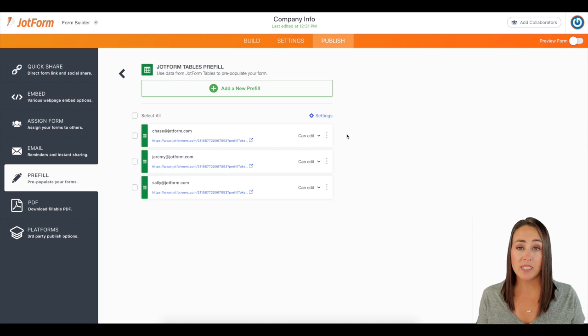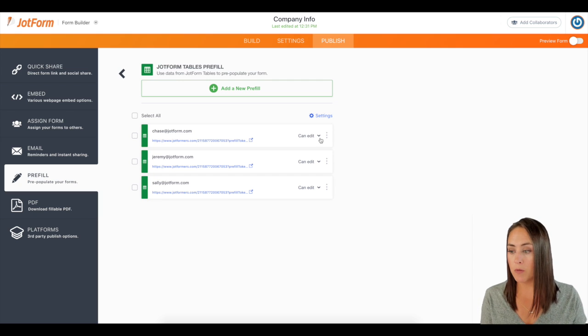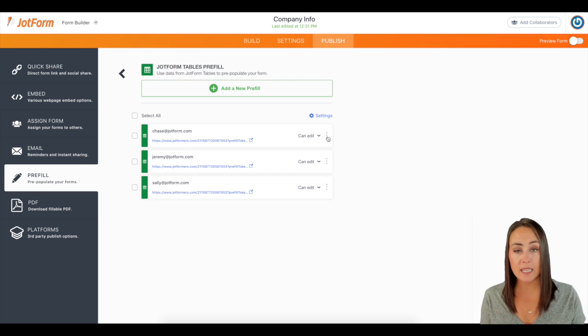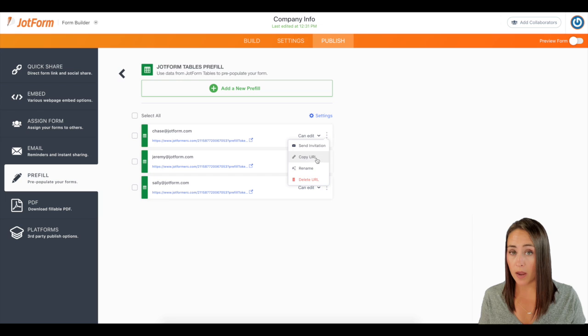Let's say you only want to send one person their link, maybe in another platform. You can click these three dots and then choose copy URL.